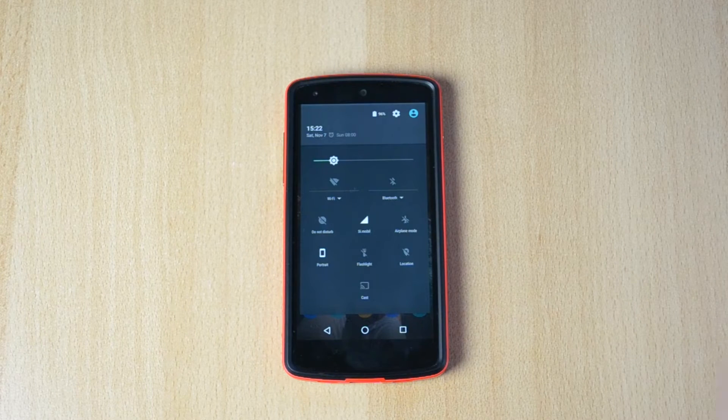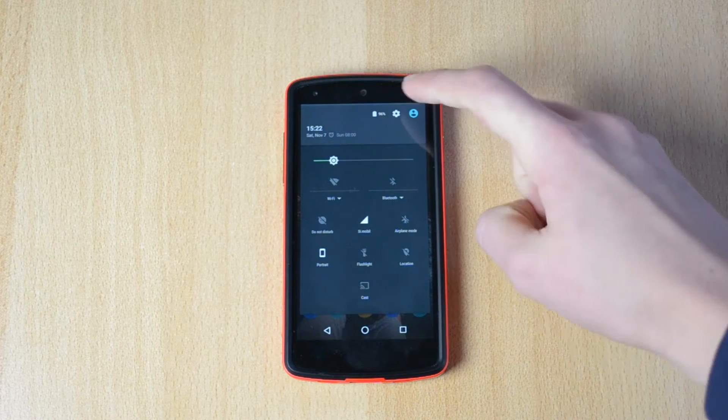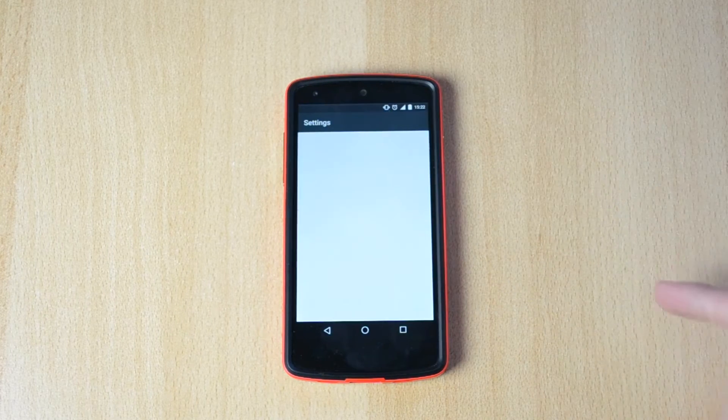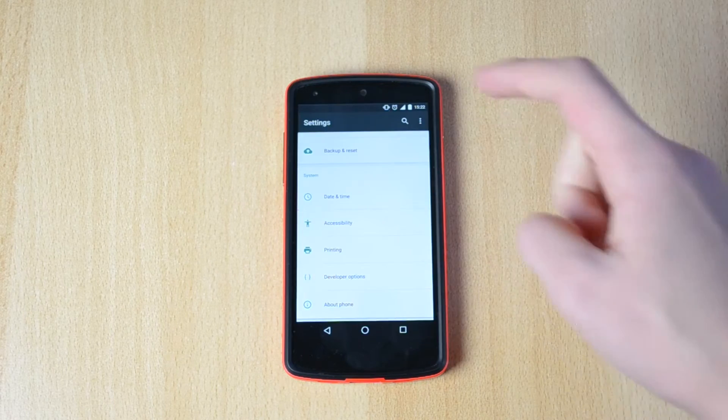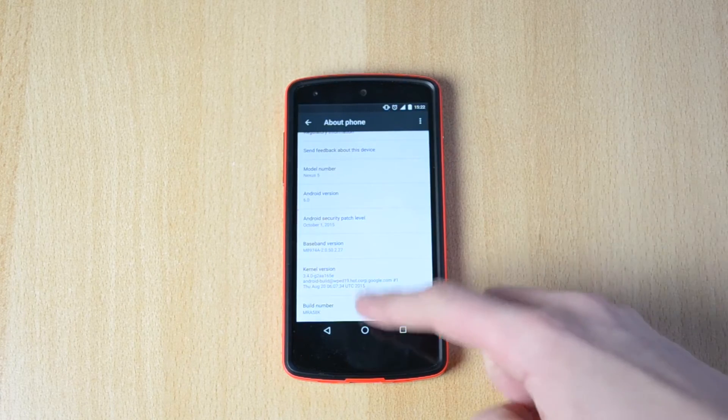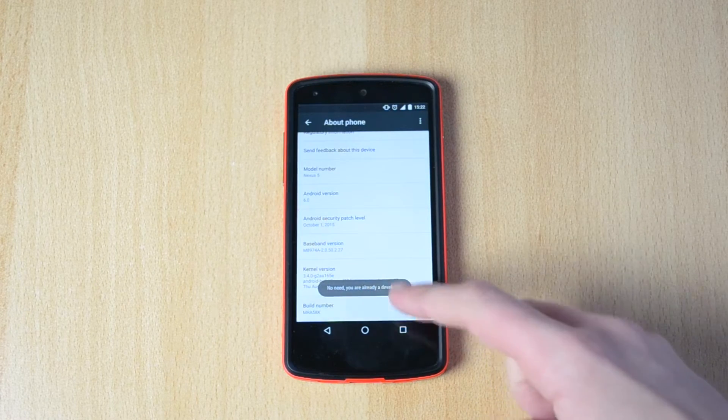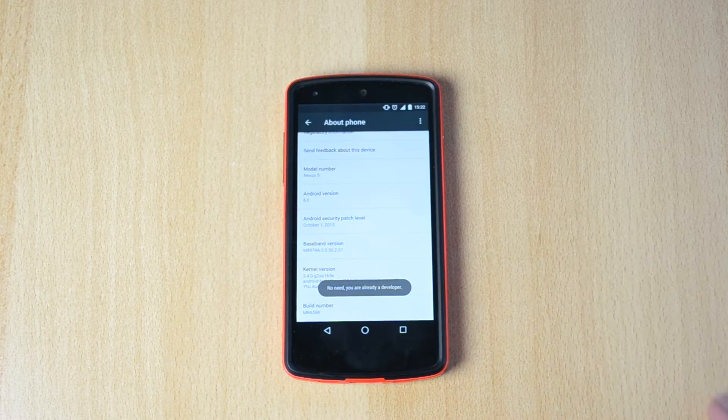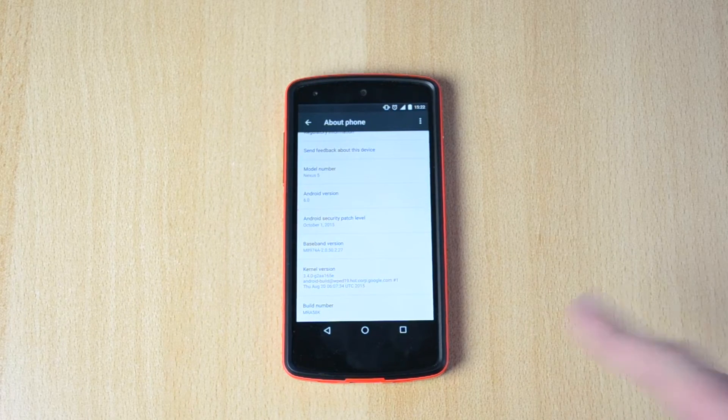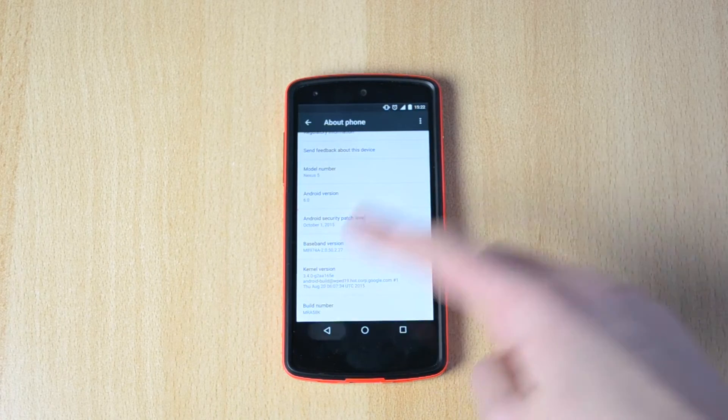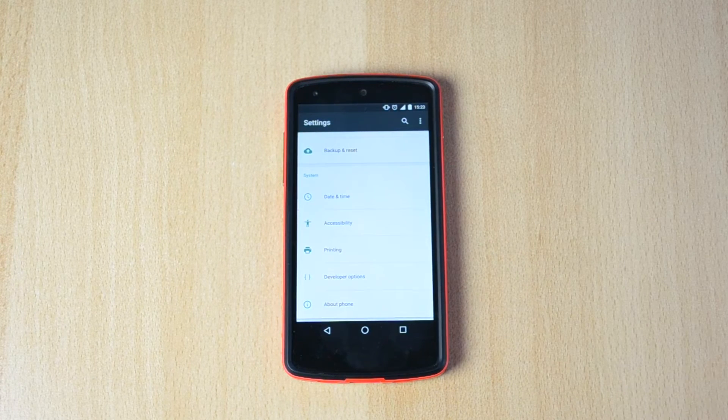It will only take you about 30 seconds. What you want to do is open up the settings on your device, scroll down to about phone, and tap on the build number. You have to tap seven times and it will say you're now a developer.